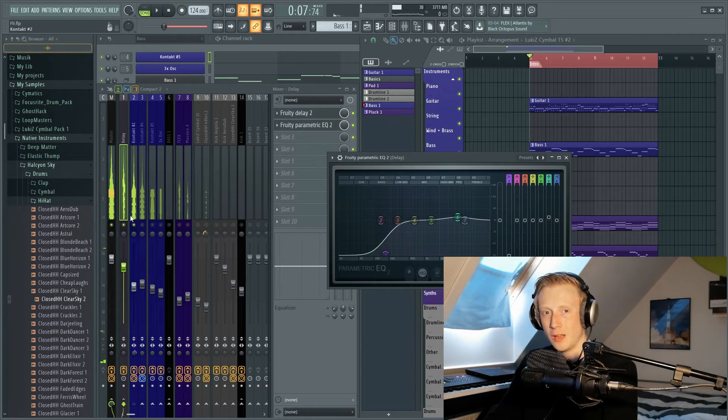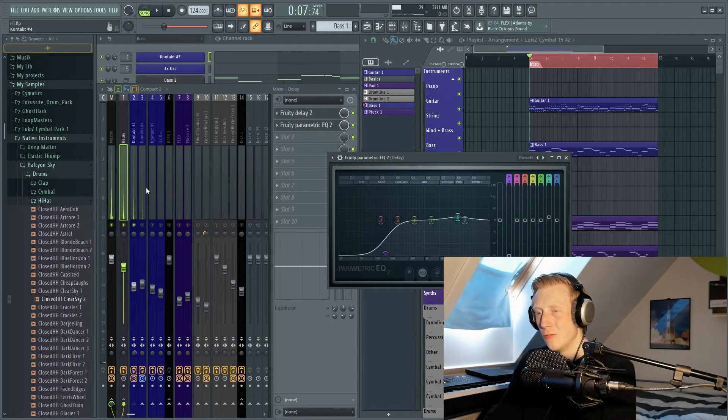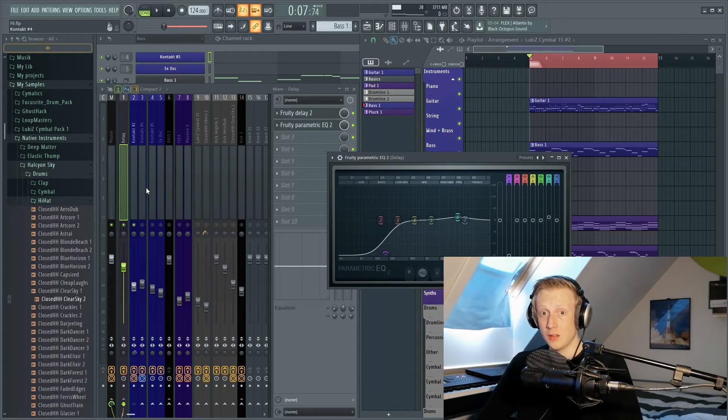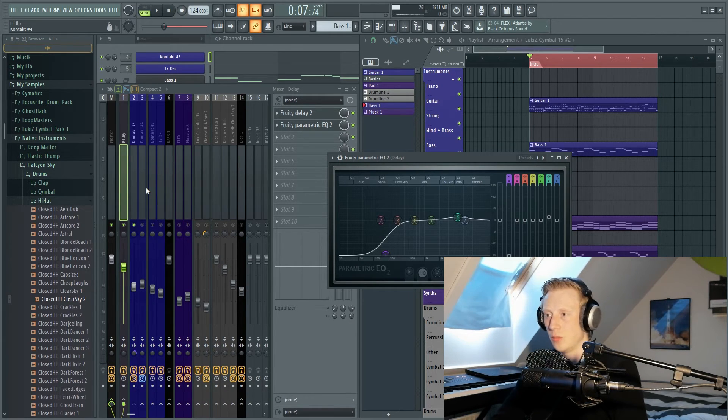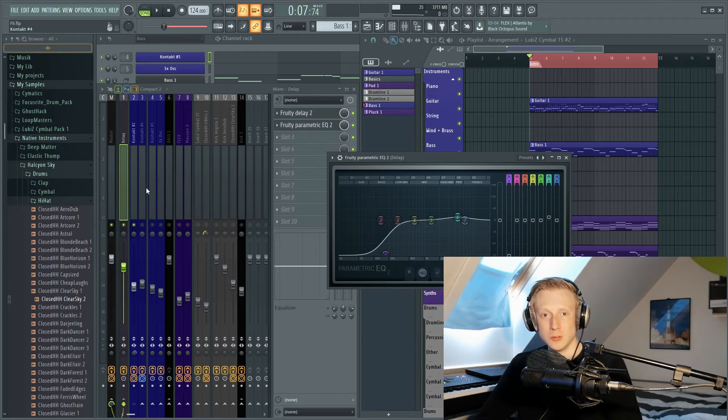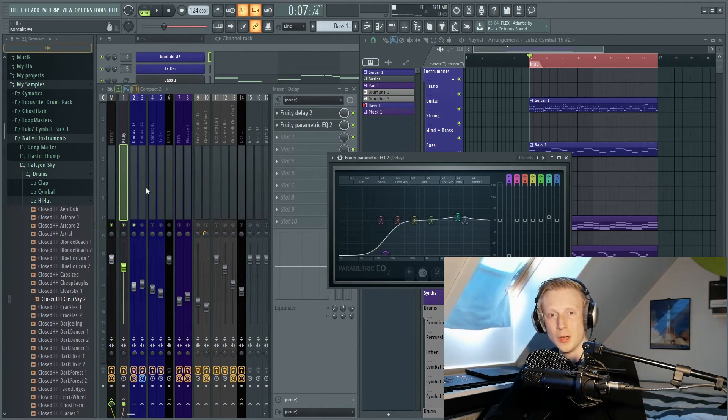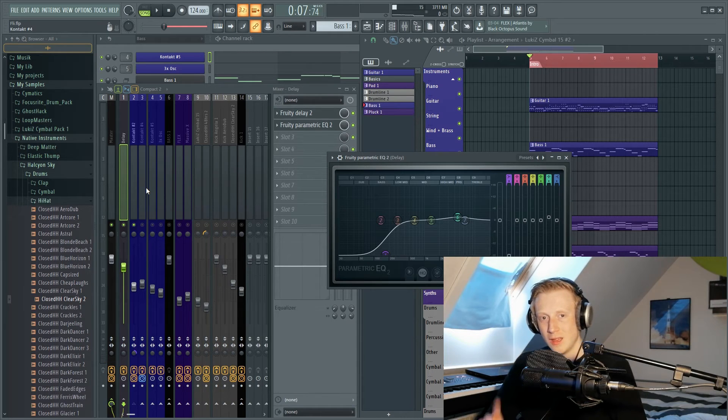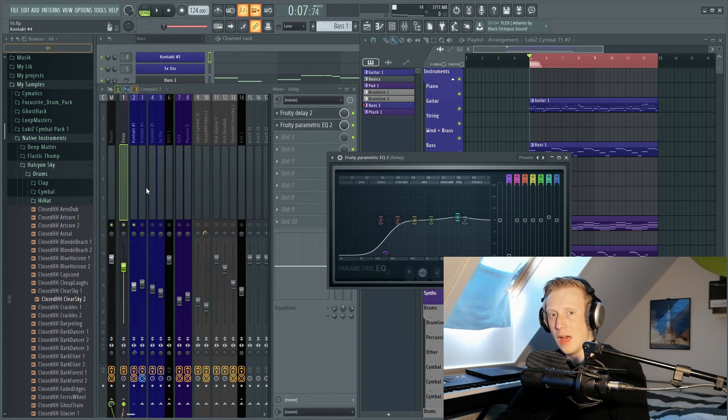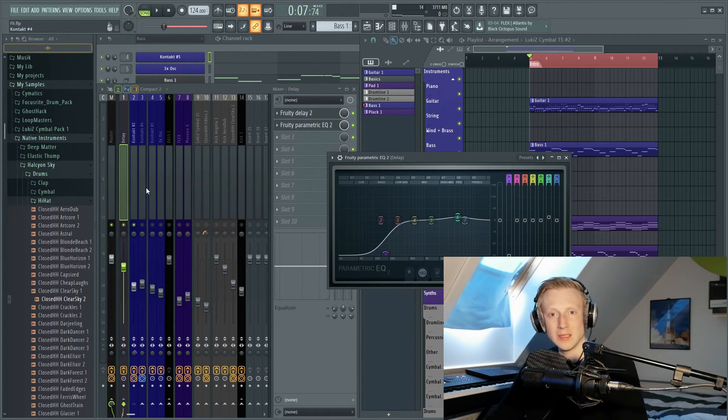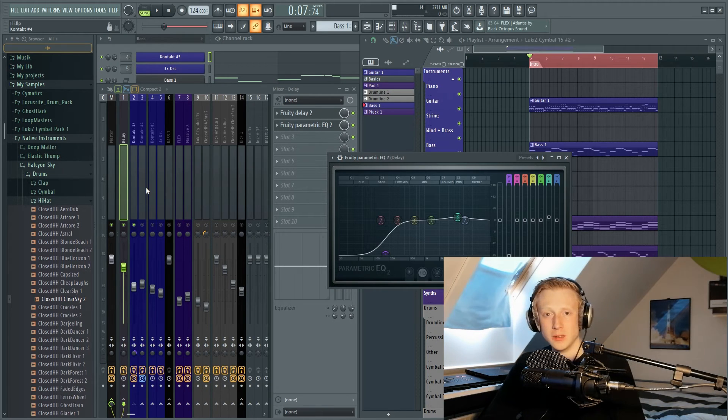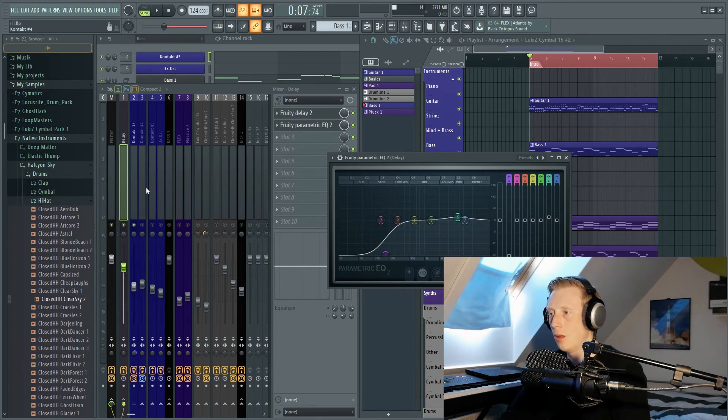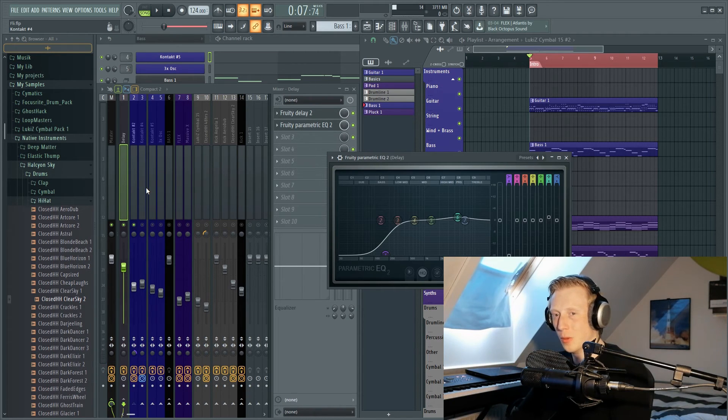So there you have it guys, this is how you use Fruity Delay 2. It is really not that hard, you just need to work with it. I think when you have made 10 songs and you have used the plugin in every single song, you will kind of get the feeling on how it works. So I'll say thanks for watching and subscribe if you liked it, and consider commenting or something. Everyone says this so why not. I'll see you in another video. Goodbye.